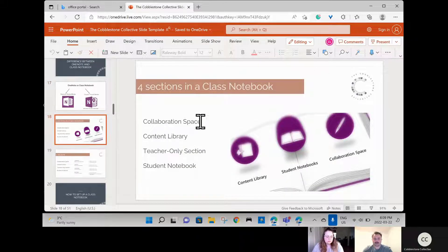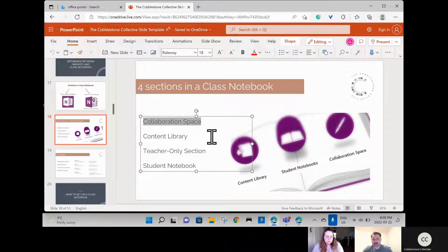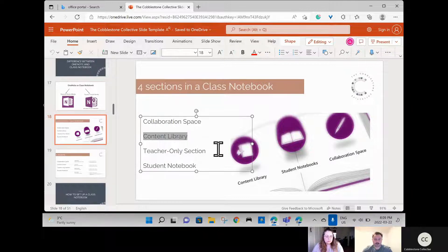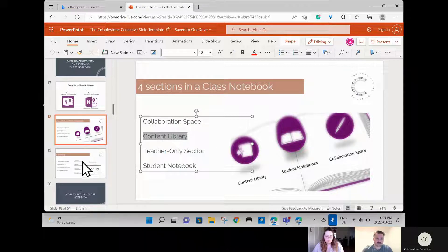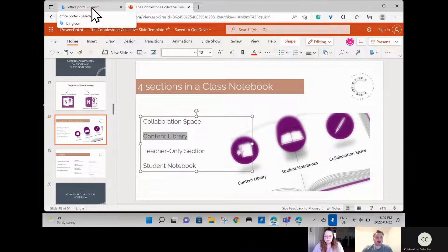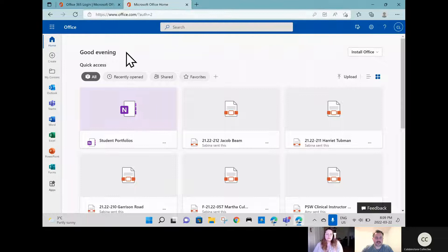Within Class Notebook you have a few different spaces. There's the Collaboration Space — really nice for students to work together, though less applicable for portfolios. There's the Content Library, which is read-only for students; they can go in and grab a document, or we can push documents to their sections. You also have a Teacher Only section, and then each student has their own personal sections. We're going to head over to the Office 365 login — sign in using your education credentials to get to the Microsoft Office home page.